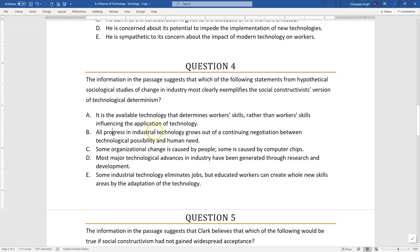Option B — 'all progress in industrial technology grows out of a continuing negotiation between technological possibility and human need' — this just cannot be the constructivist version, because the constructivist version was an extreme version with no such negotiation between technical and social factors. Option C — 'some organizational change is caused by people, some is caused by computer chips' — if we interpret this as some organizational change caused by social factors and some by technological factors, it's very different from the social constructivist extreme version. Option D — 'most major technological advances in industry have been generated through research and development' — the passage nowhere talks about this.